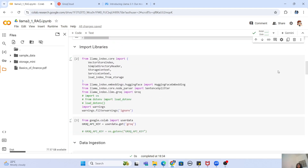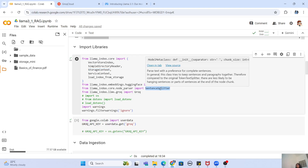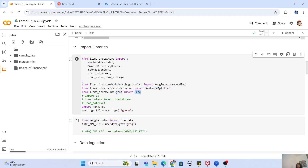Now let's go into the import libraries section. You can see we are importing from LlamaIndex: VectorStoreIndex, DirectoryReader, and StorageContext. All these libraries are needed to load your document for querying and to create your document index so you can query it efficiently. We also need HuggingFaceEmbedding to convert your document into a vector embedding, SentenceSplitter to chunk your document into smaller chunks for efficient querying, and the Groq library to load our LLaMA 3.1 model.